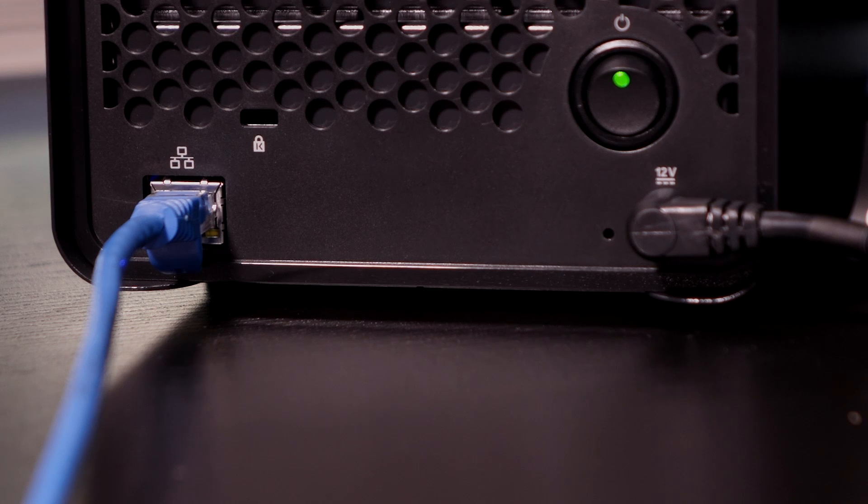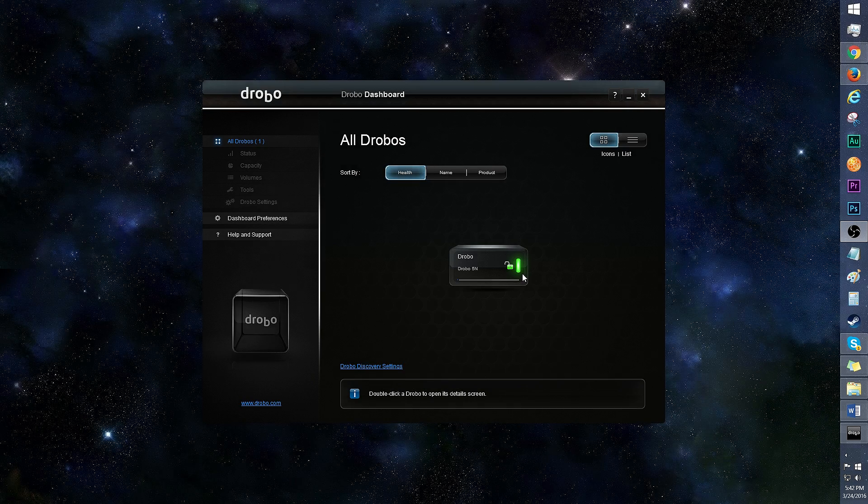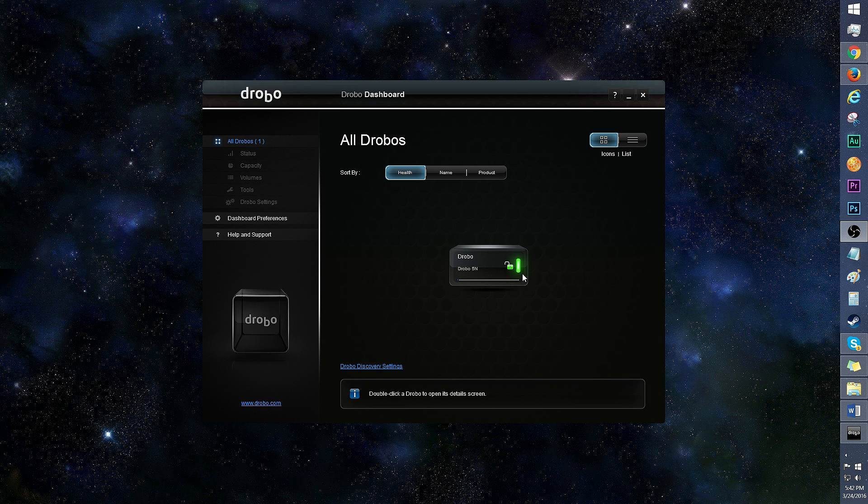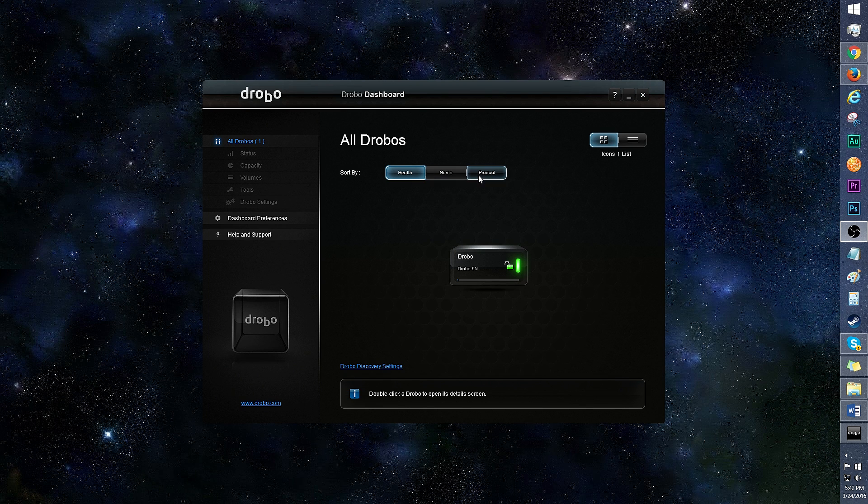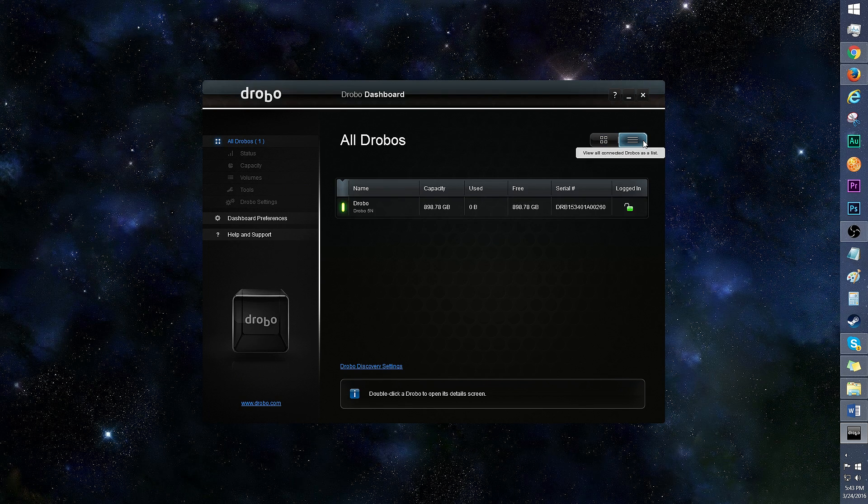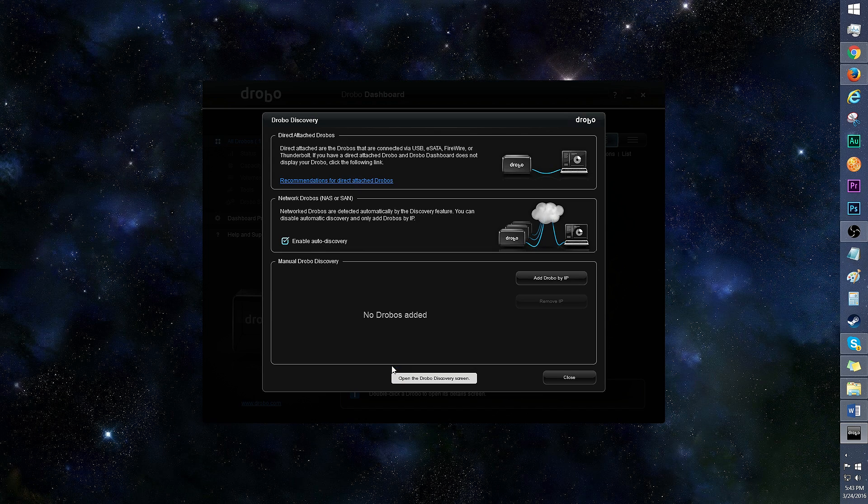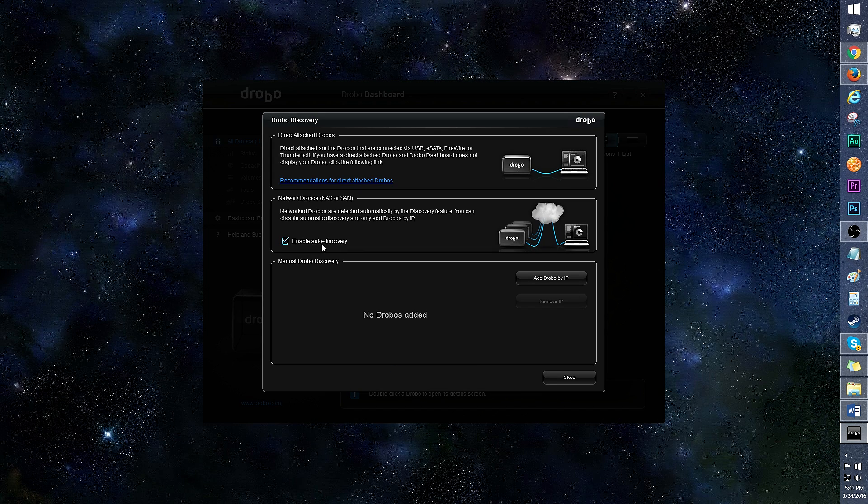Now let's move on to the Drobo dashboard. I'm on the home screen right now and everything looks like it's running smoothly. If you have multiple Drobos, you can sort them in this area by health, name, and product. If you prefer list view to icons, you can change it in this area. In Drobo Discovery, it's recommended to enable auto discovery, but there's also the option for adding Drobos by IP.